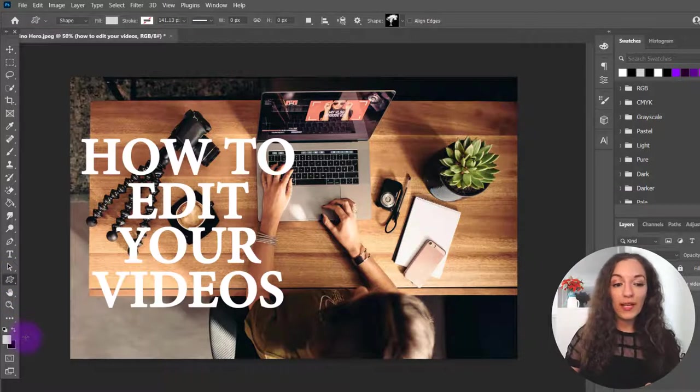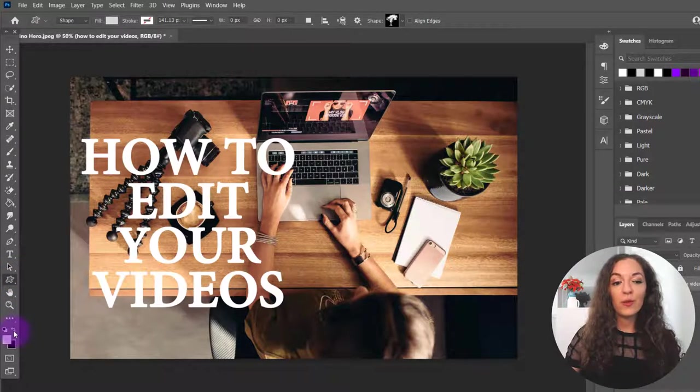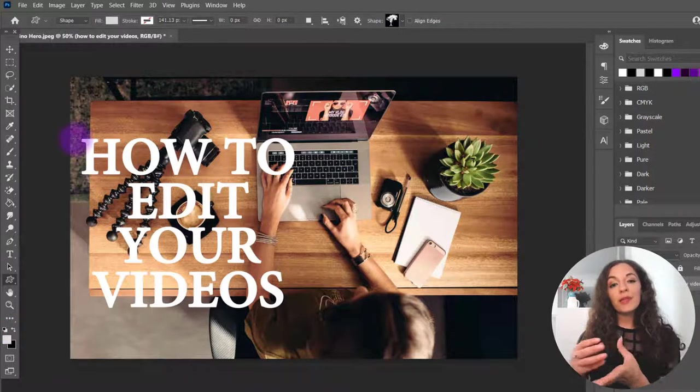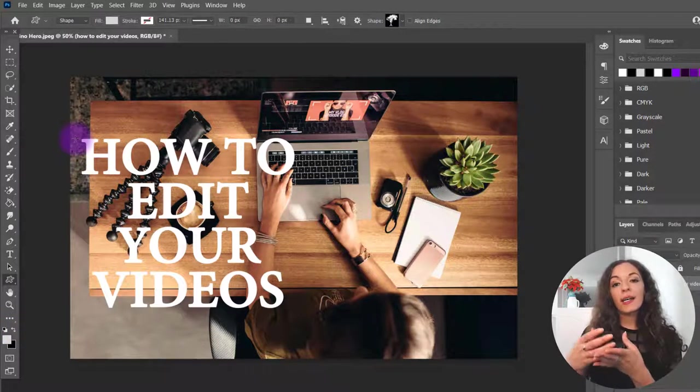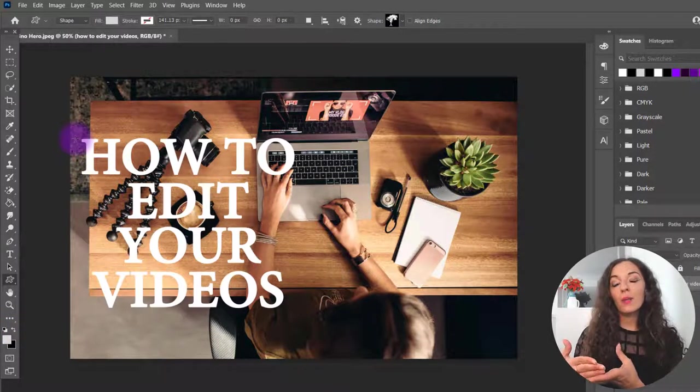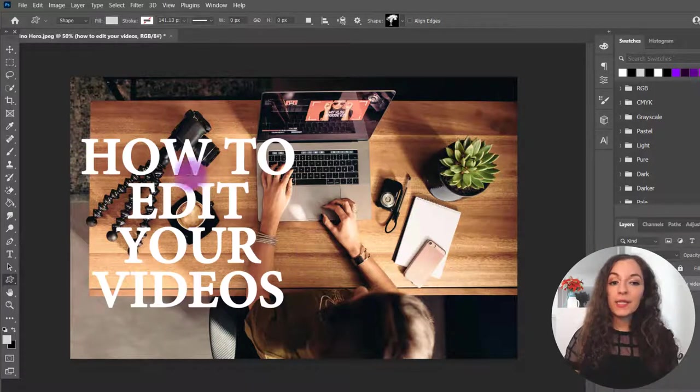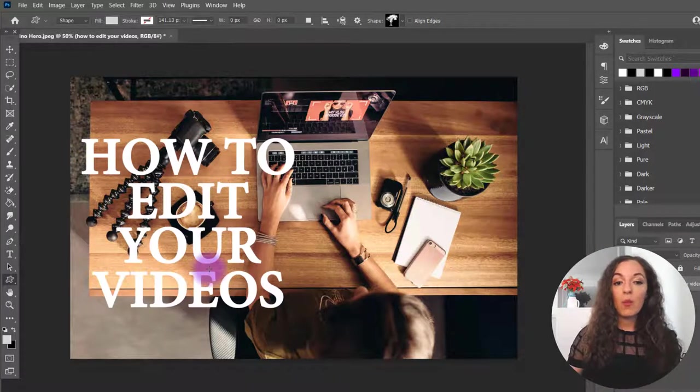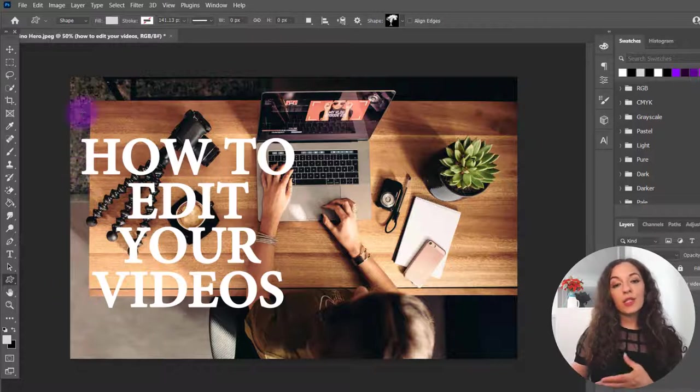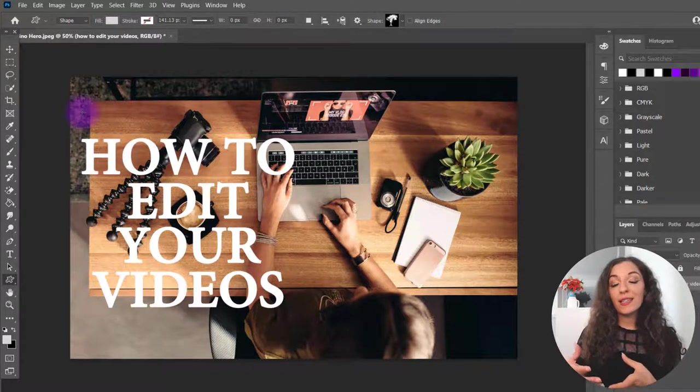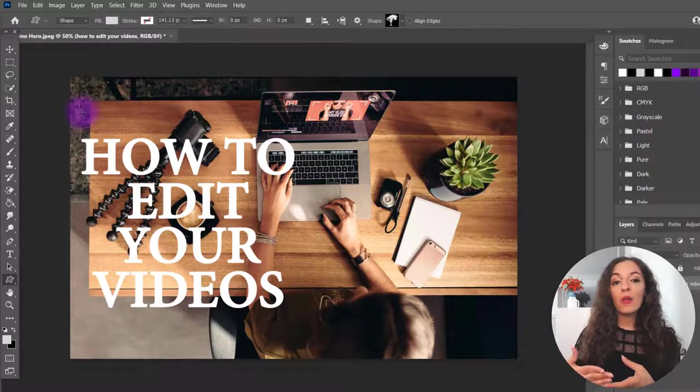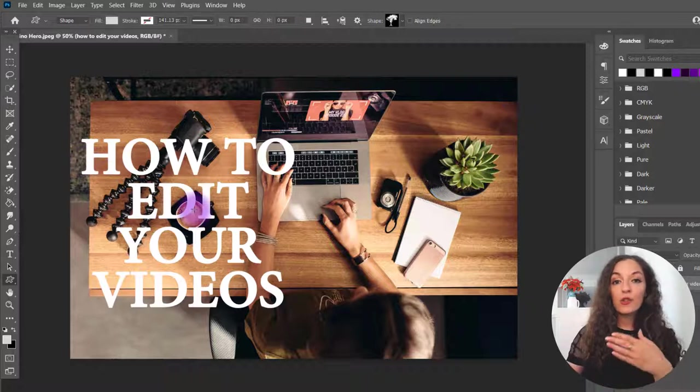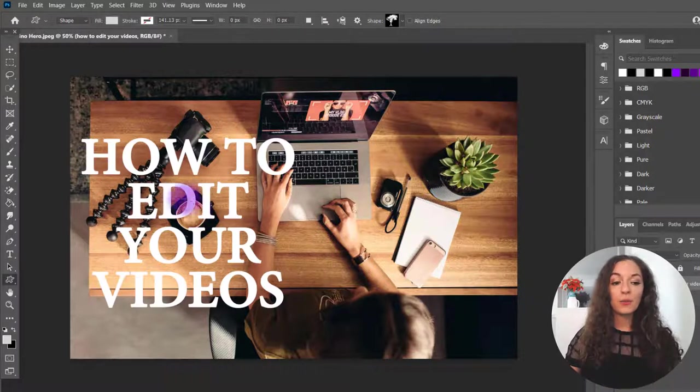The first, pretty much the easiest way to make your text stand out is to place a color block behind it. So right now you see that I've created some white text on this busy background, and I just need to create a contrasting color block behind the text so that it pops out.